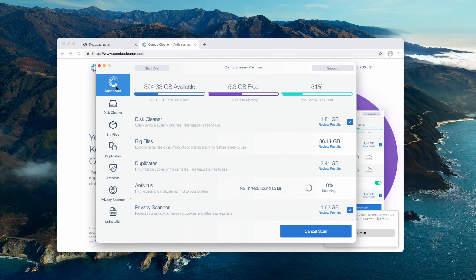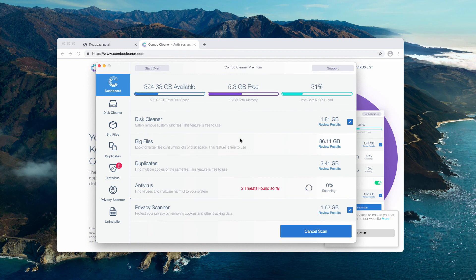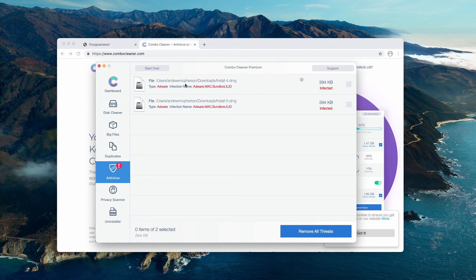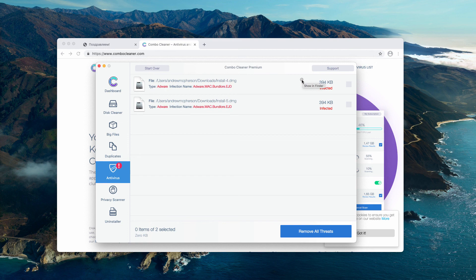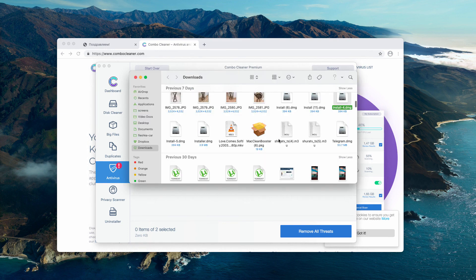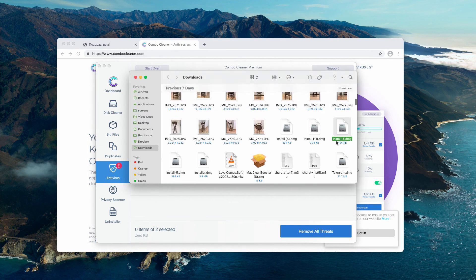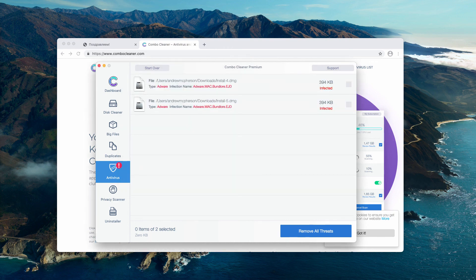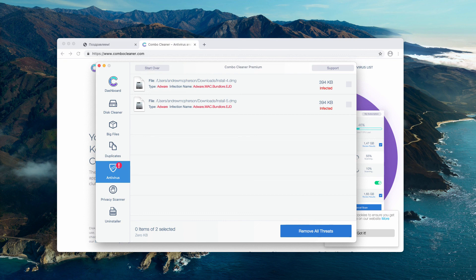At the end of the scan, as soon as the threat is found, you may click on review results and this will show you the location of each threat. You may go here to find the location of each specific threat. You may remove it manually or consider purchasing the premium version of the program to get rid of these threats automatically.